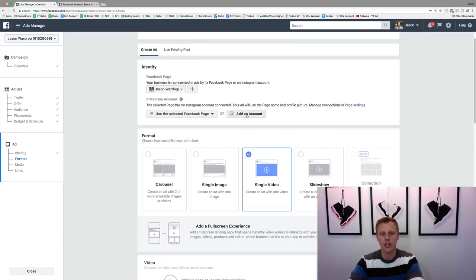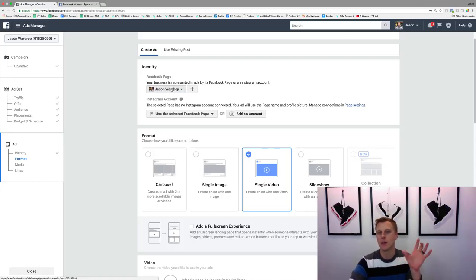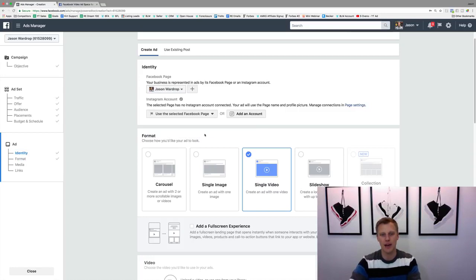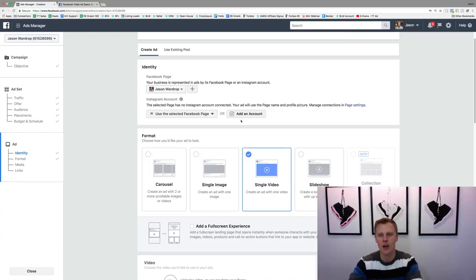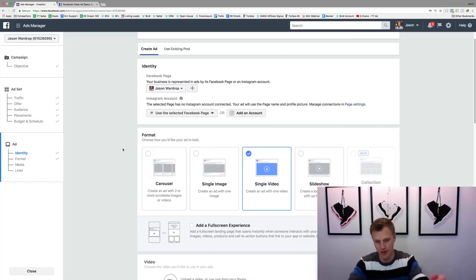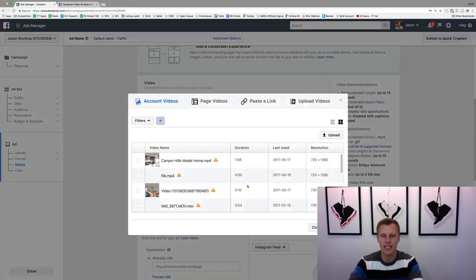If you don't have an Instagram account or want to use a separate one, you can say 'This is my Facebook business page, I want to run things from there' and use the selected Facebook page as the profile on Instagram. Or, as mentioned, you can add your Instagram account and log in so it runs directly from that account.